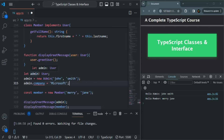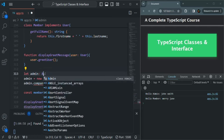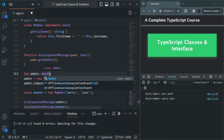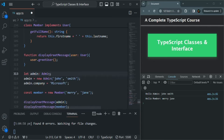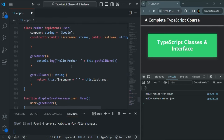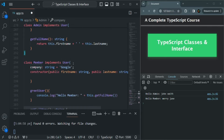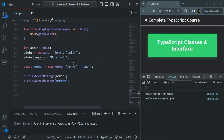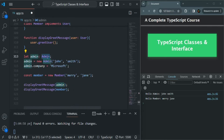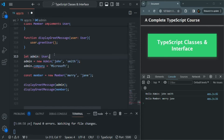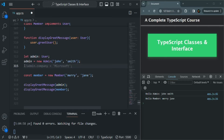If you specify the type of this admin variable as admin, then you will not see that error, because in the admin class we are not specifying read-only before the company property. So if we set it as user, we will get that error — we cannot assign a value to the company property which is read-only. This is about read-only property of an interface.